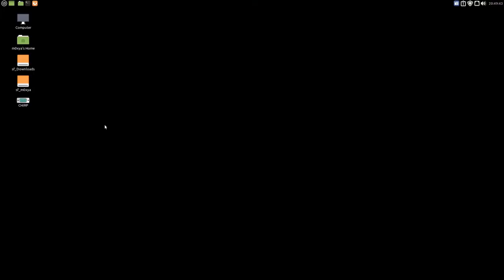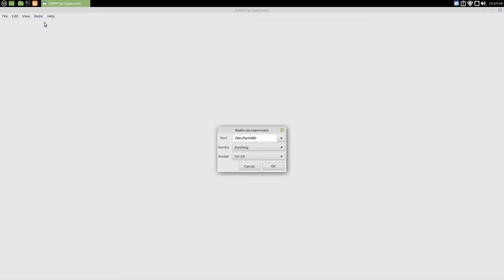For this example I'm going to use Chirp, go into radio, download from radio, select the port that your USB device is working on, in this case it's USB 0, select the vendor, which in this case is Baofeng, select the model, mine's the UV5R, click OK.